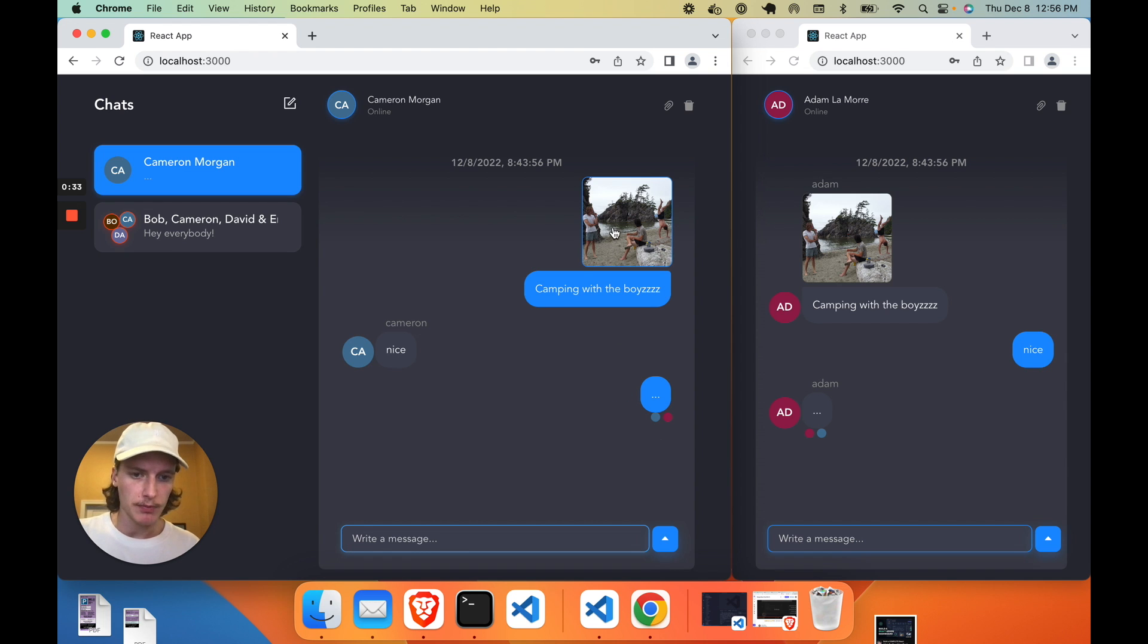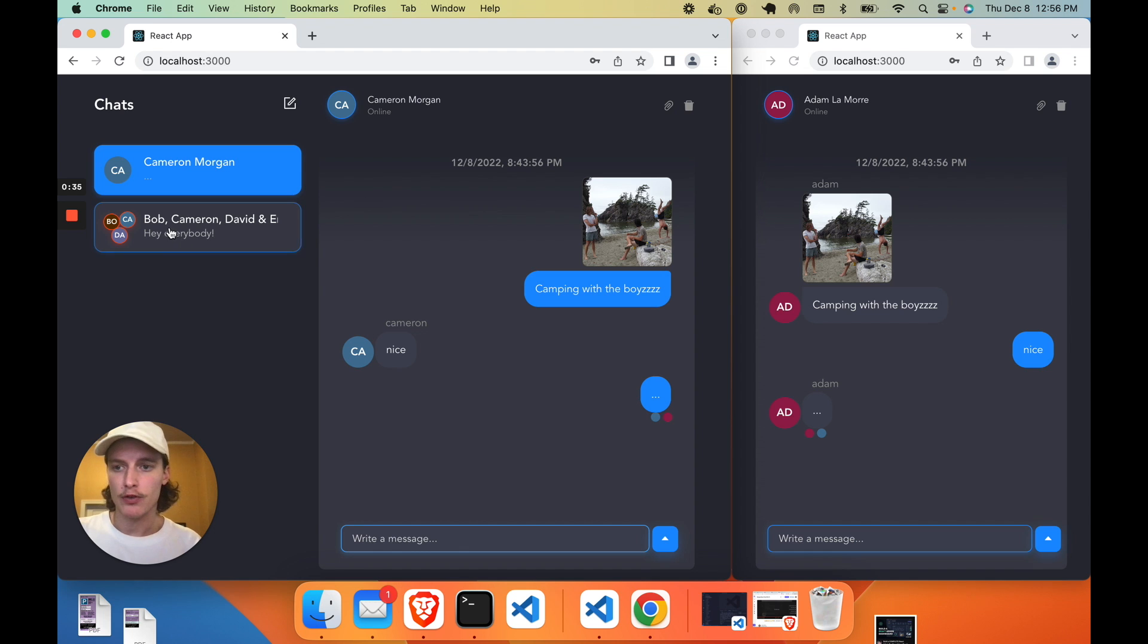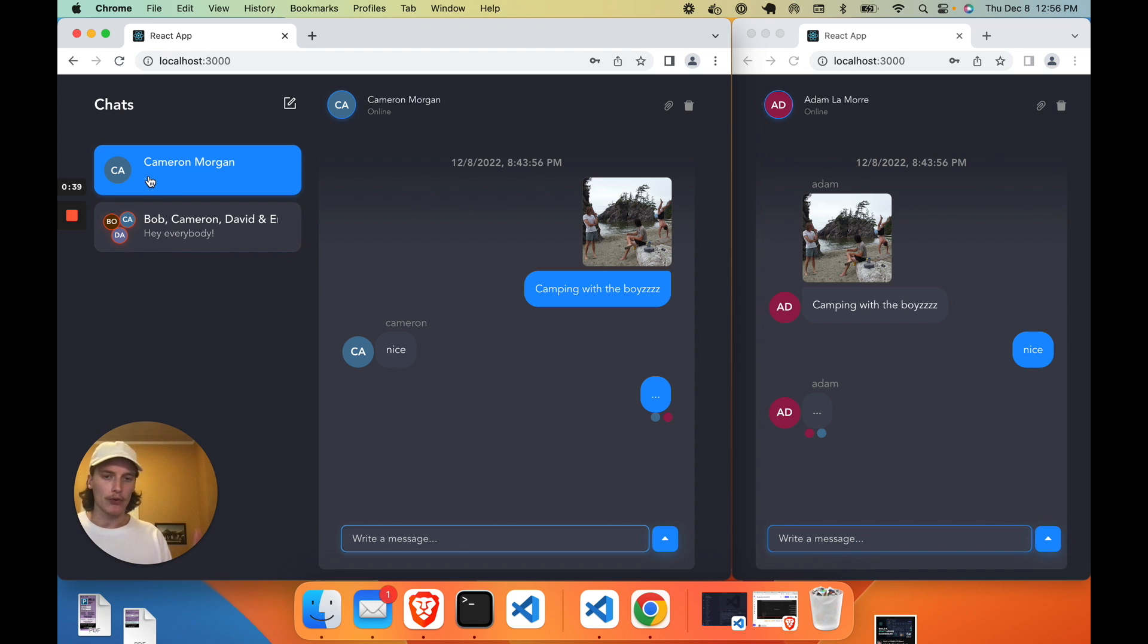Like native image and file support, read receipts, group chat support, and one-on-one chat support. Like the whole nine yards.